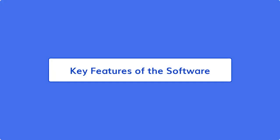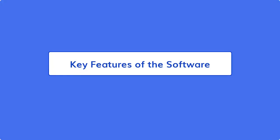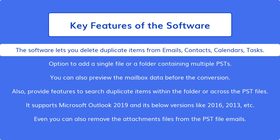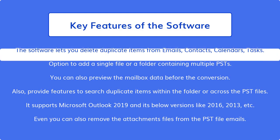Let's check out the main features and benefits of the software. The software lets you delete duplicate items from emails, contacts, calendars, and tasks.